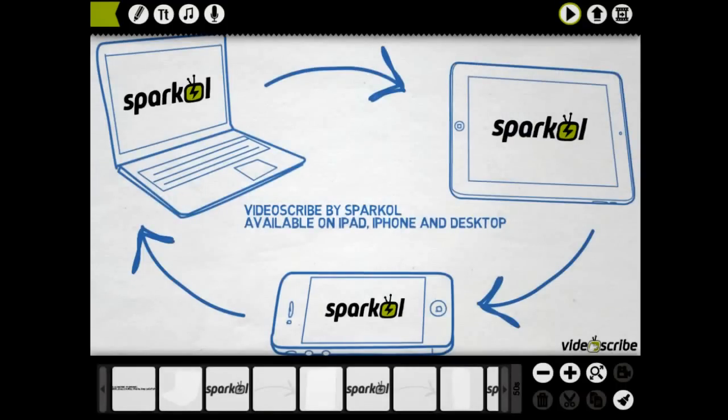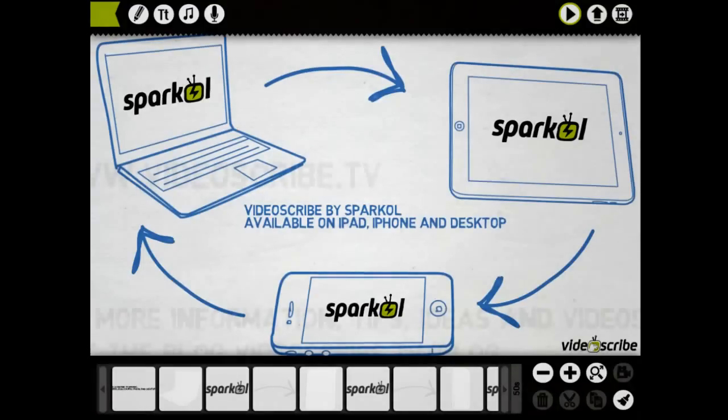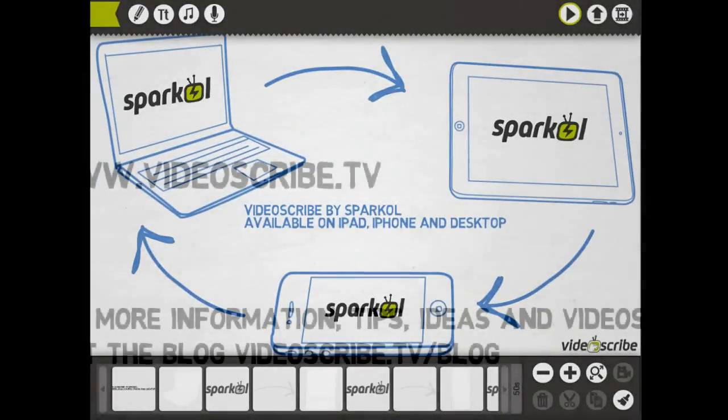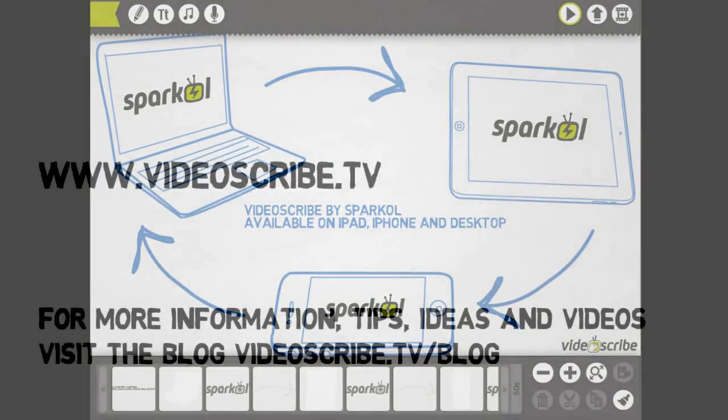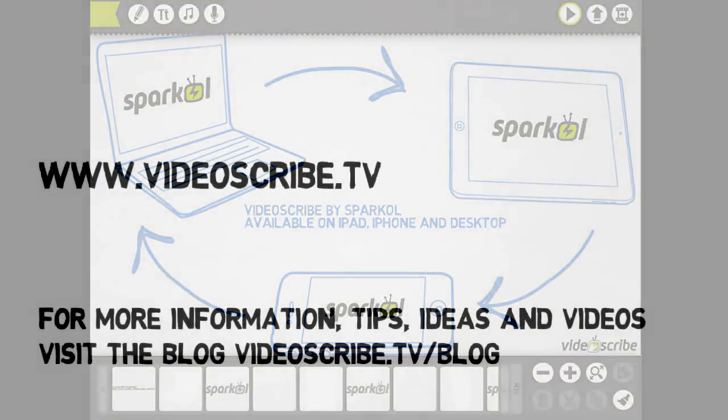I hope you found that quick tour useful. We'll be producing many more tutorials and tours shortly, so keep an eye out for more videos and more examples.